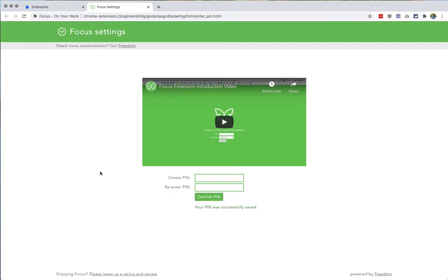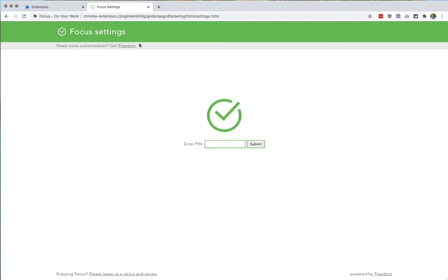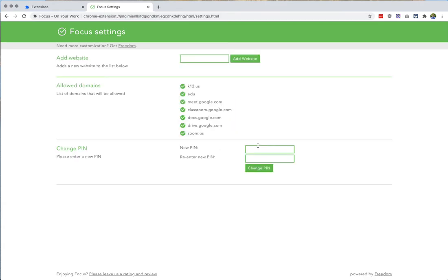And then what Focus is going to do is ask you to confirm that pin, and you're going to get to a settings menu.